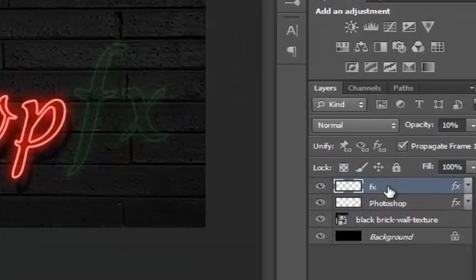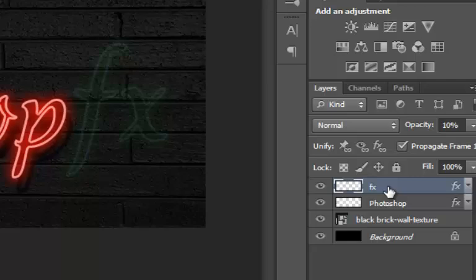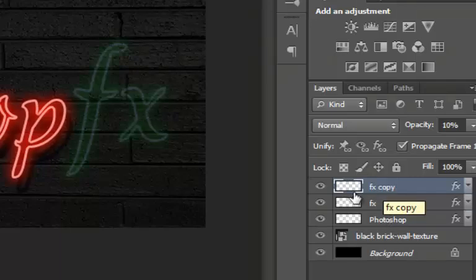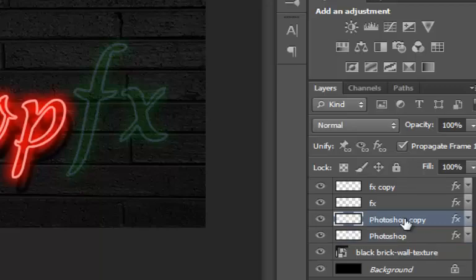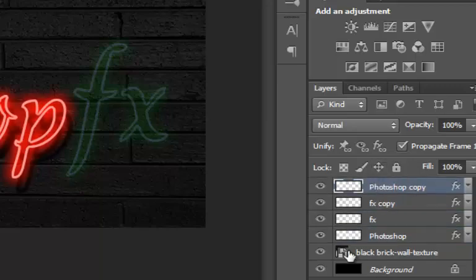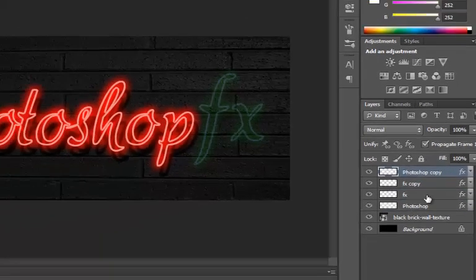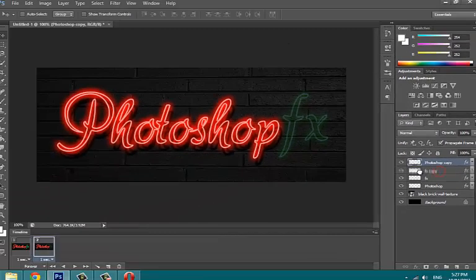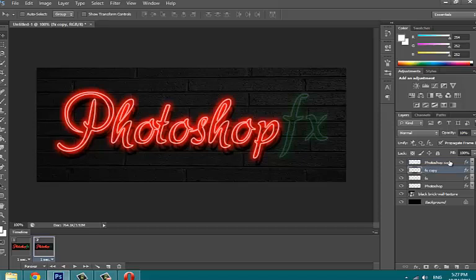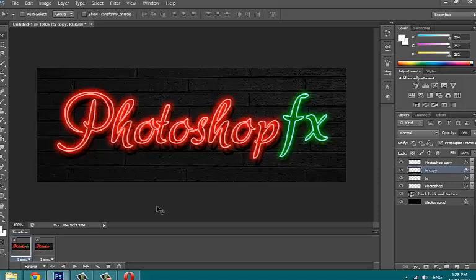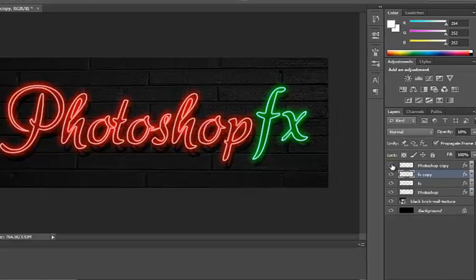To do that, select FX text layer and duplicate it by pressing Control plus J. Also duplicate our Photoshop text layer and drag it to the top. Now basically what we are going to do is adjust each text layer to set how they look on each frame. While keeping our frame 1 selected,